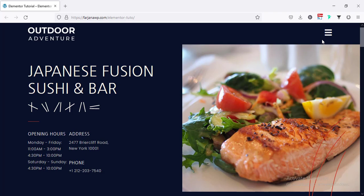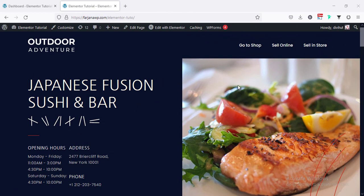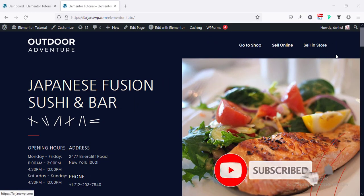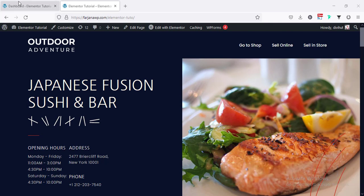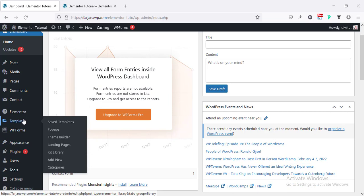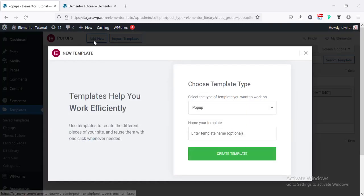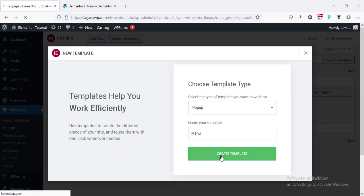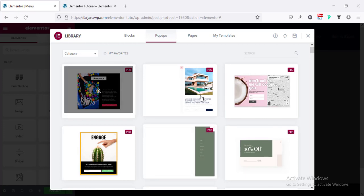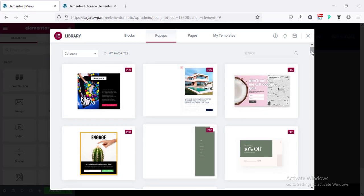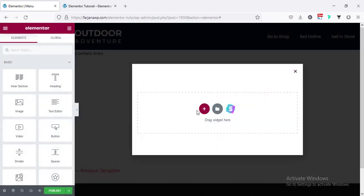Let's get started. First I'm going to create the full screen menu area, and for that I'm going to create a pop-up from Elementor Pro. Going to the dashboard and from templates here is the option for pop-ups. From here going to add new, and here we can type any name — our pop-up name is 'menu'. Going to create template, and from here we can see different kinds of pre-made layouts for pop-ups. I'm going to create a full screen menu from scratch, so I'm closing it and going to add a new section.